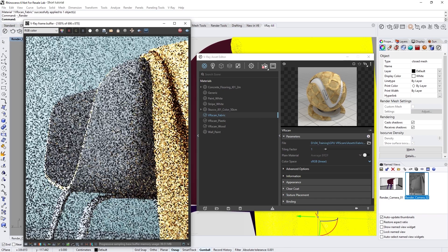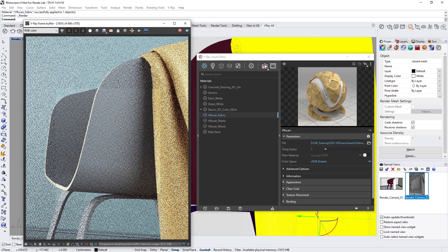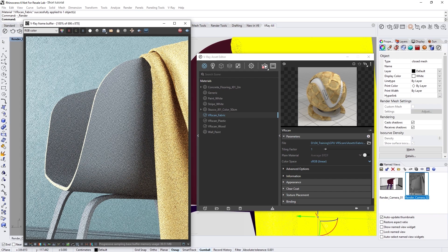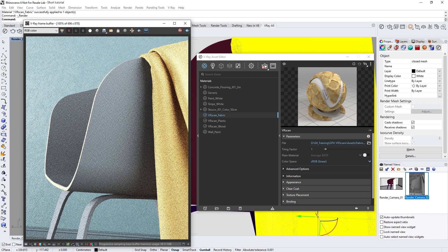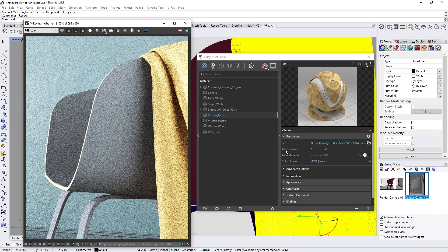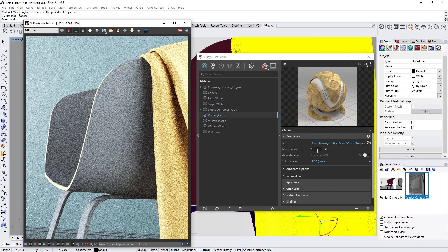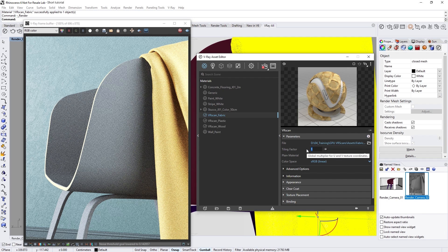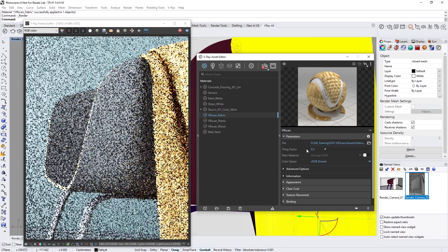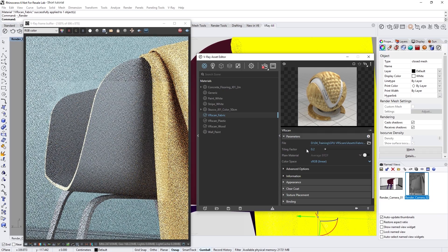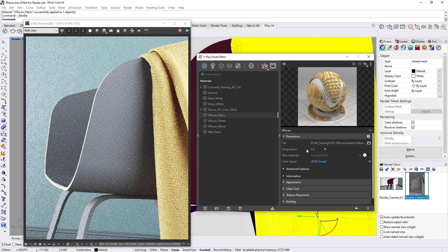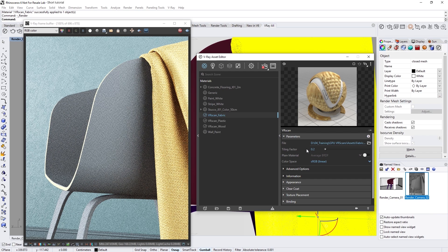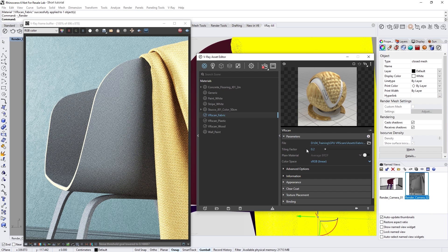Now, let's start an interactive render to inspect it. The first thing you'll likely notice is that the tiling of the VR Scan is quite off. The easiest way to adjust this is by selecting the VR Scan material and going to the Parameters rollout. Here, we can change the Tiling factor to control the material's tiling, which acts as a global multiplier for the UV coordinates. To be precise, I'm going to change the tiling to 0.2, which I know works well for this scene.